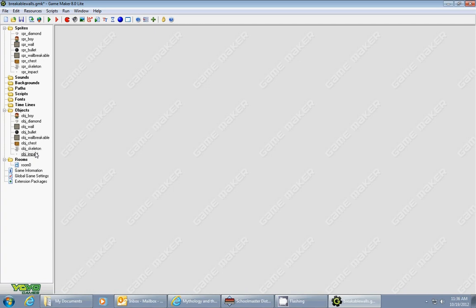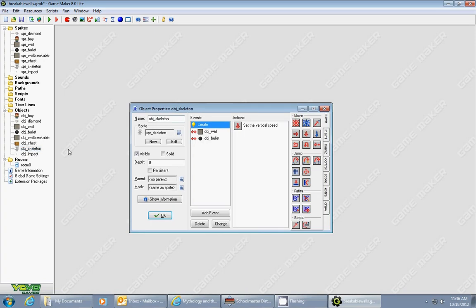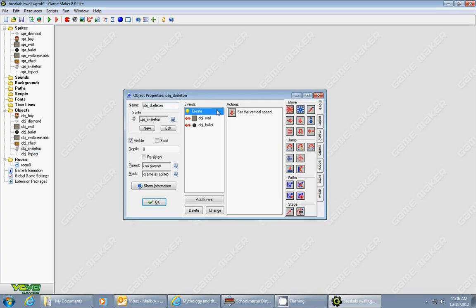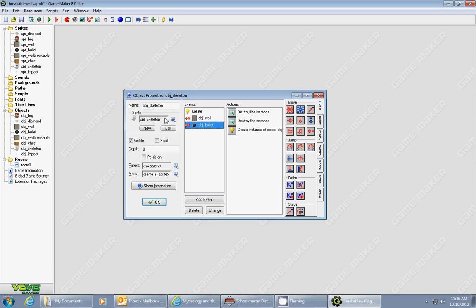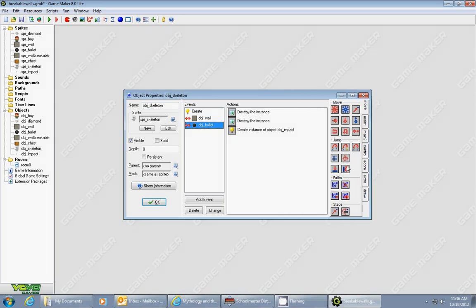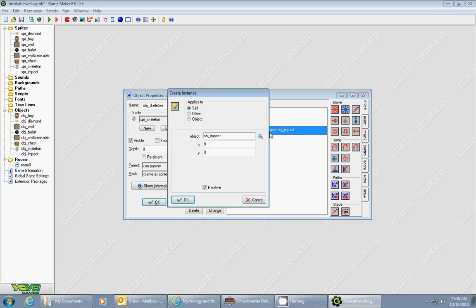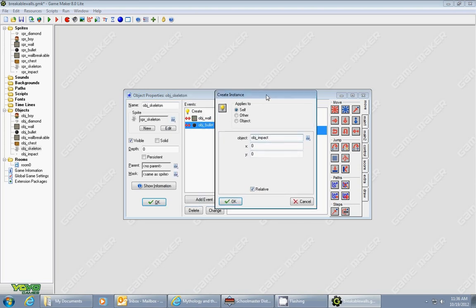Then what I did is I go back to my monster object, and I go to the collision event with the bullet. So when the bullet collides with the skeleton, it's going to create an instance of that impact relative to your location. Don't change the X and Y, because relative means it'll create it at the current location of your skeleton.